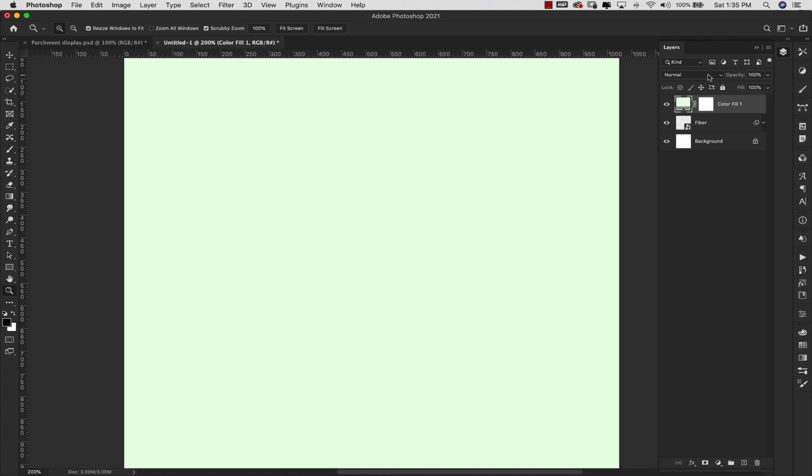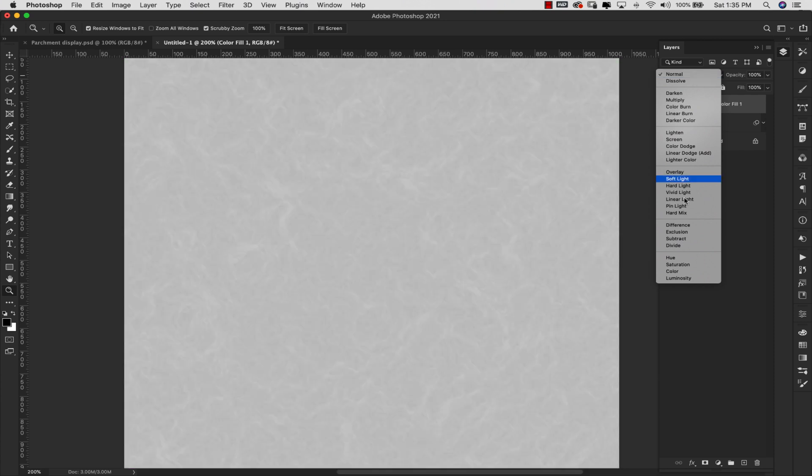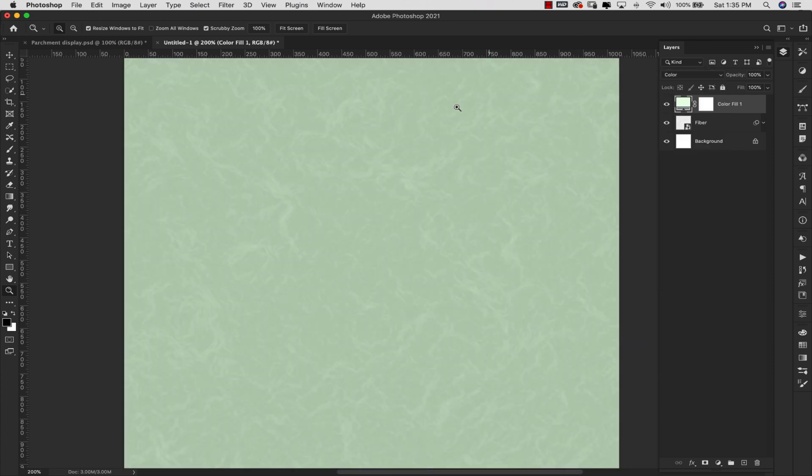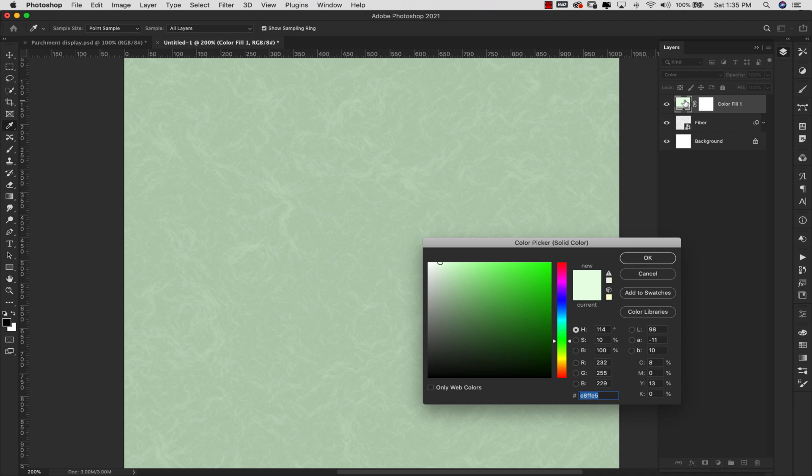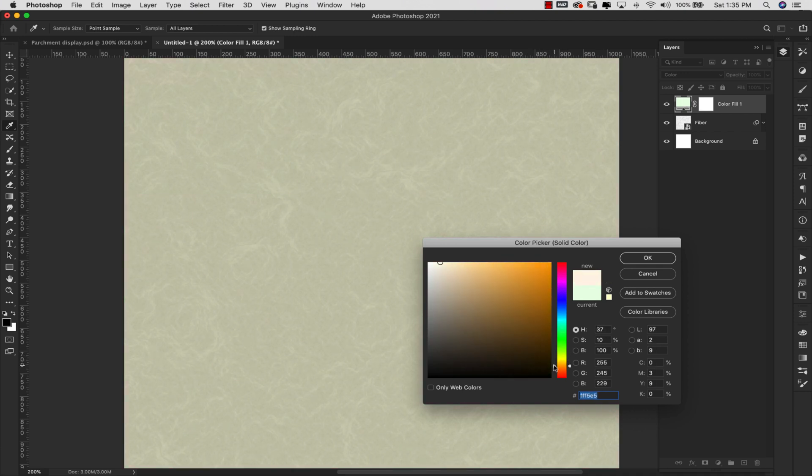Now from here what I'm going to do is adjust the layer mode for this color fill layer to Color. And you can see how it's maintained that nice parchment. Like a parchment is more of a brown kind of yellowish brown color.